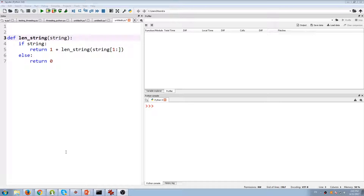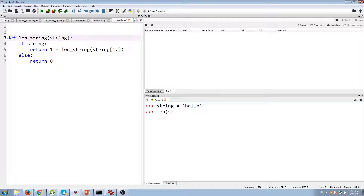Hey guys, how's it going? In this video we'll be breaking down another recursive function. This function is pretty cool because it's going to take the length of a string. Normally if you want to take the length of a string, say we have the string 'hello', there's a built-in function called len that actually takes the length of the string. But in this case we're actually going to build one from scratch using recursion.